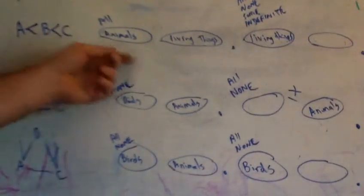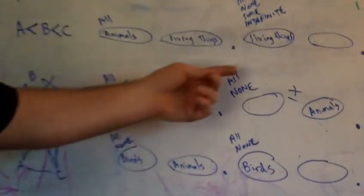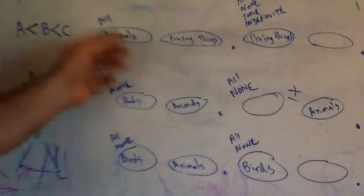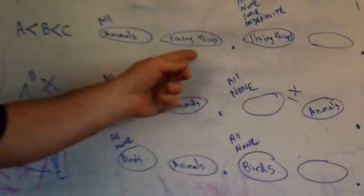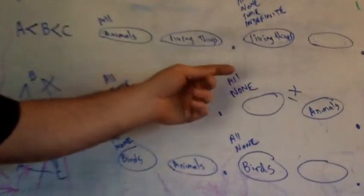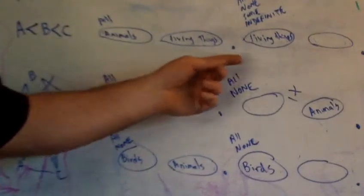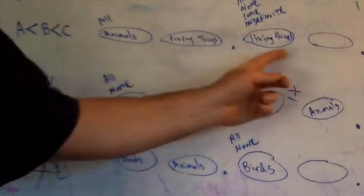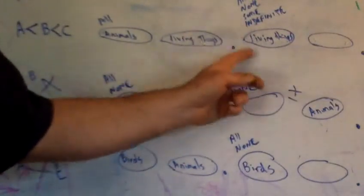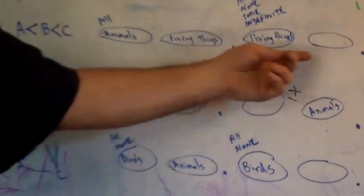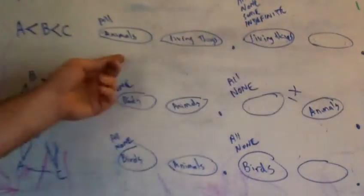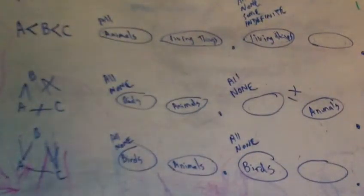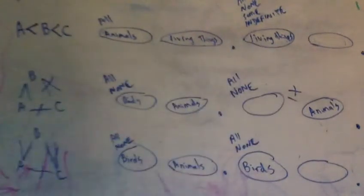So in this case, all animals are living things. Then anything you say about living things—whether you say all, none, some, or indefinite—you can draw a conclusion of that being true also of animals, or is not.